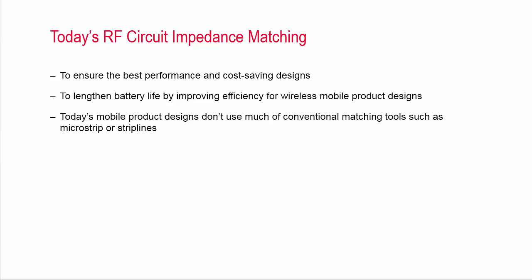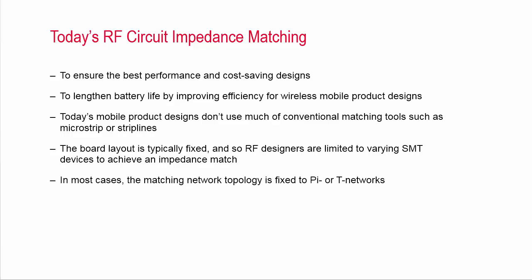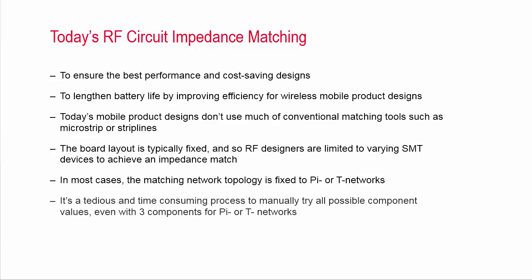However, many of today's mobile product designs have a fixed board layout and so RF designers are limited to varying SMT values to achieve an impedance match. In most cases, the matching network topology is fixed to PI or T networks. It is a tedious and time consuming process to manually try all possible component values, even with three components for PI or T networks.